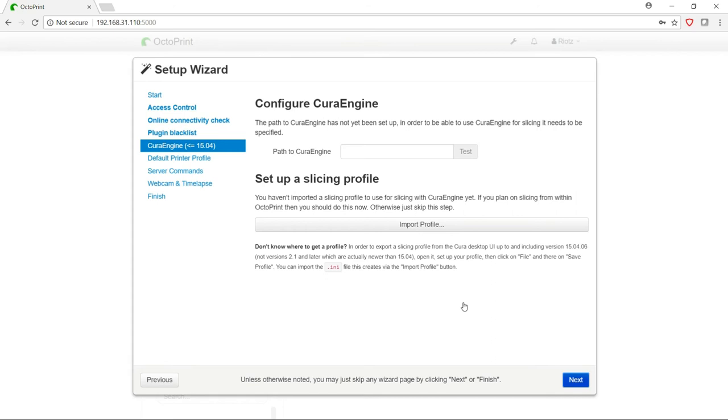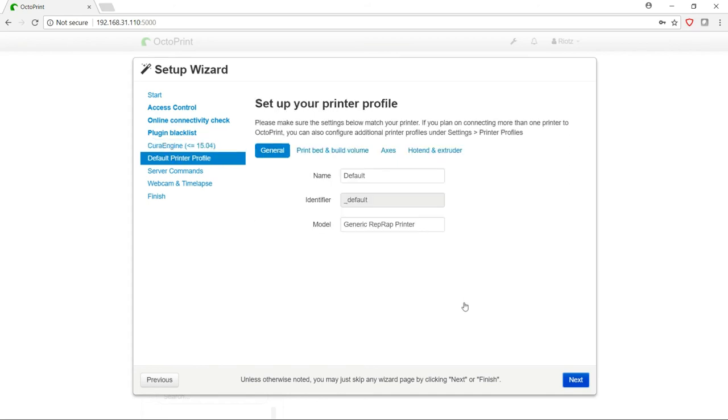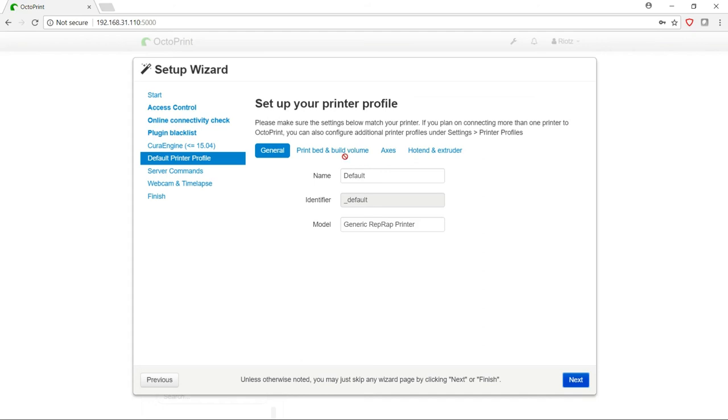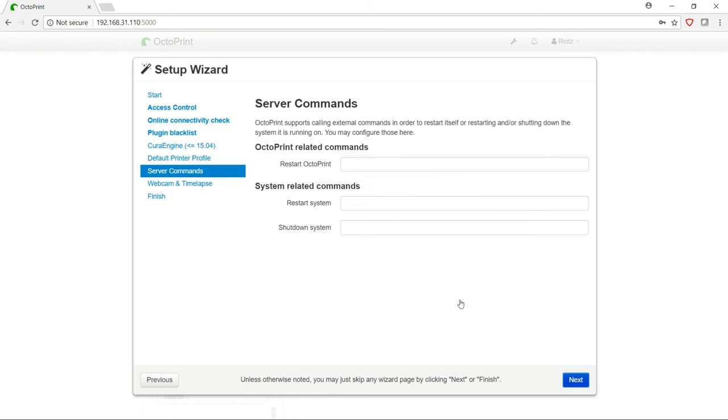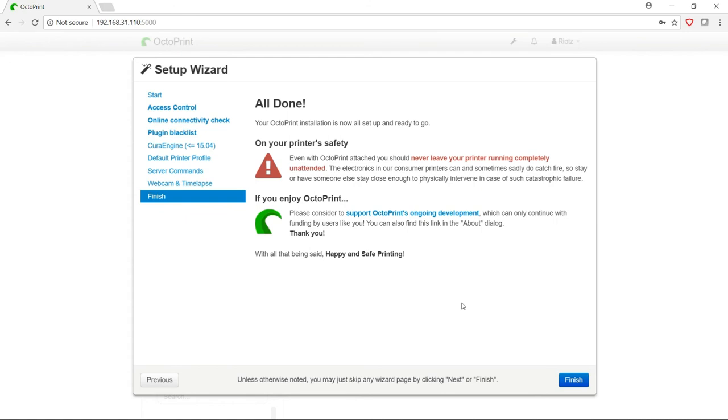If you wanted to configure CuraEngine, you could do that here. CuraEngine allows you to do your slicing directly on the OctoPrint, and then you'd be able to import your Cura profile here. Next, you have to enter in the default printer profile. This is going to be the profile for your printer, and it's basically the same as when you set up in your favorite slicer. In server commands, you can enter any advanced server commands, so stuff that you want it to do when you restart, as well as commands for restarting the system and shutting it down. If you want to configure webcam and time lapse, you would have to install the software separately, and then you would put in the URLs for your webcam access for both your streaming and your snapshots here. And finally with that, you're finished. OctoPrint is all configured and ready to go. All that's left to do is configure your Orange Pi to be able to boot OctoPrint when it starts up.